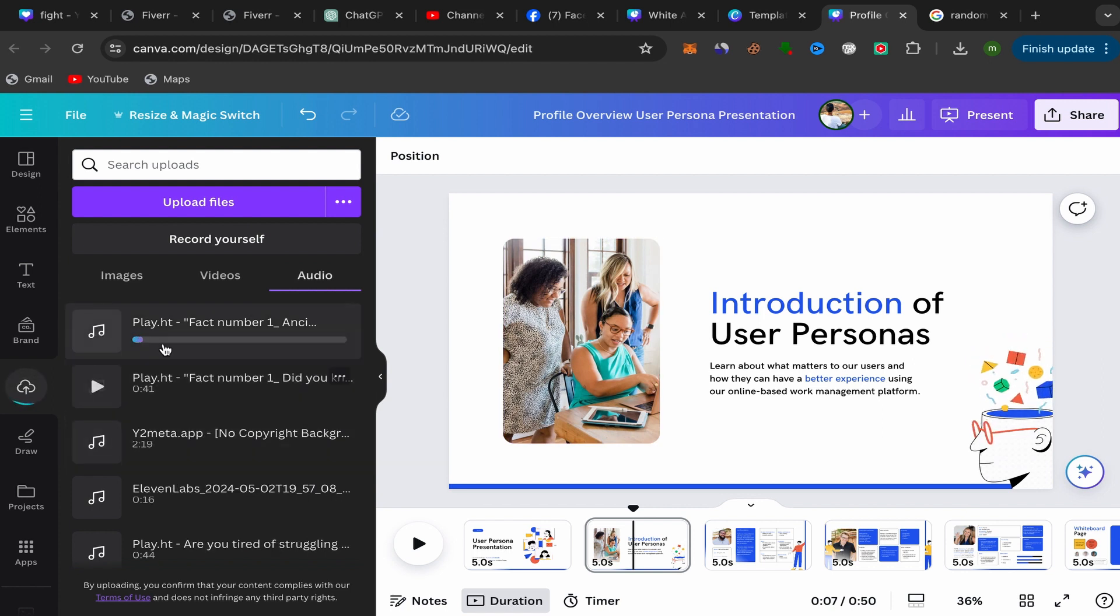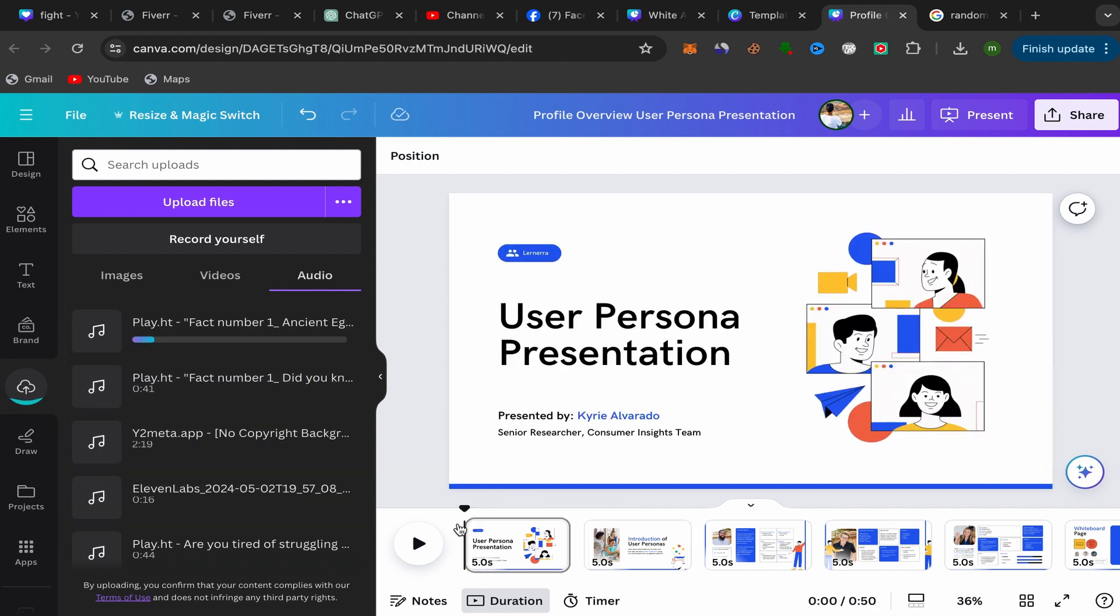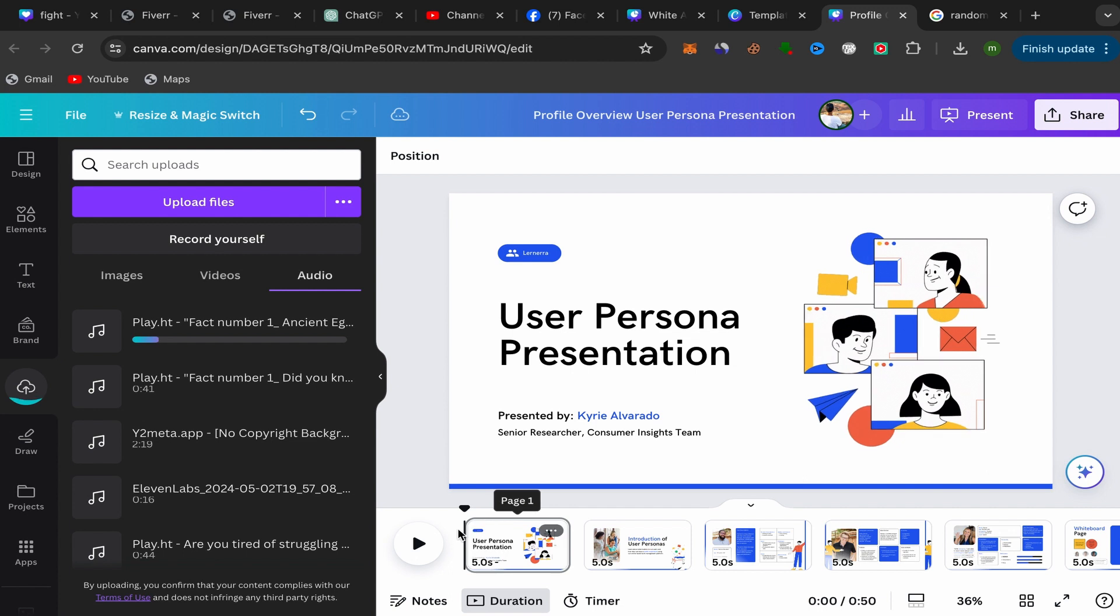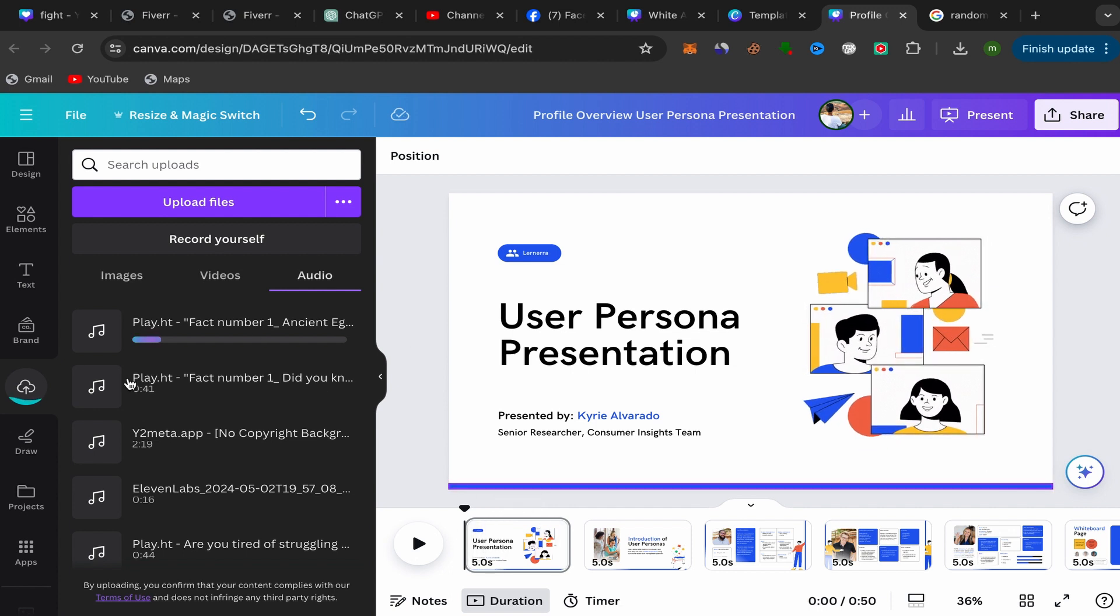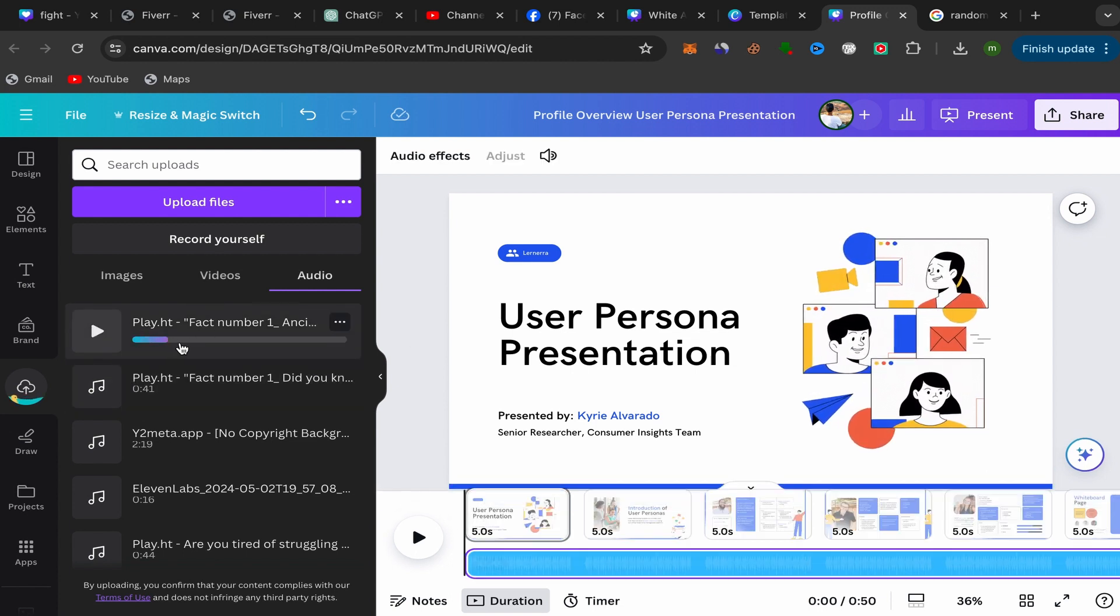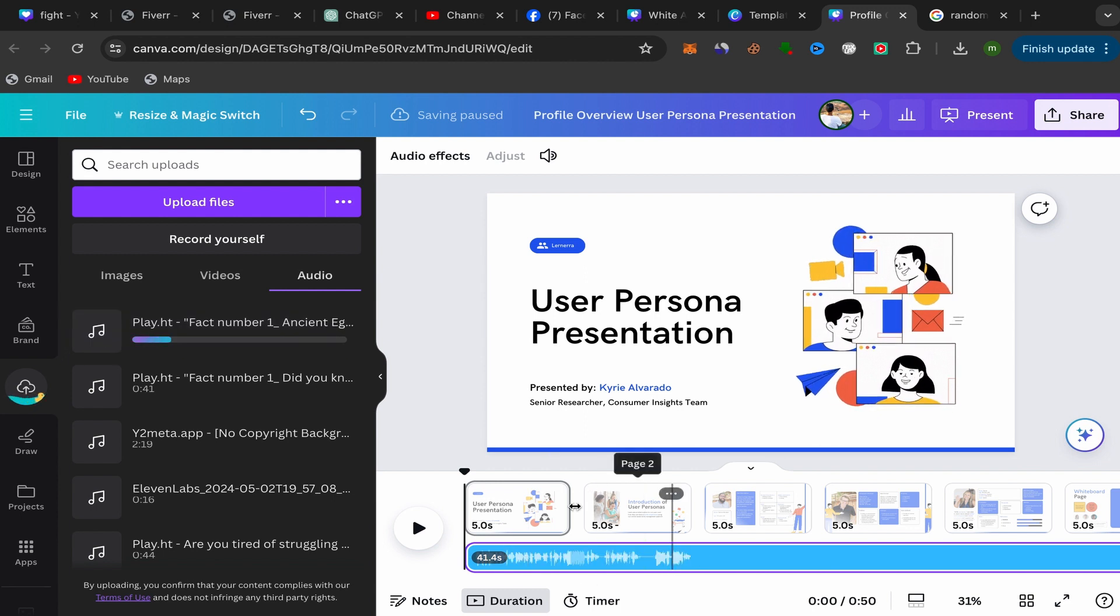Your audio will be uploaded to your Canva presentation, to your Canva account like this. Just click on the first page of your Canva presentation, then click over here on your audio.